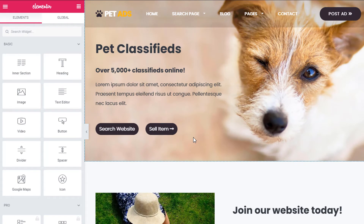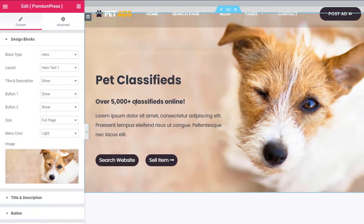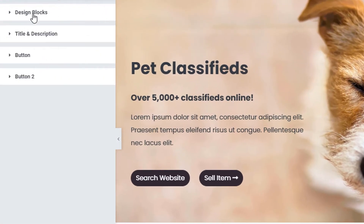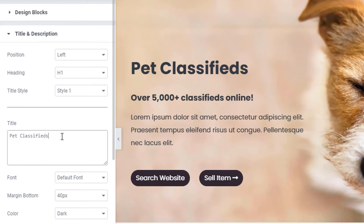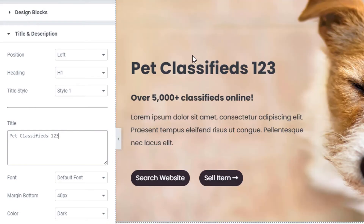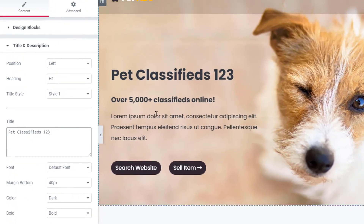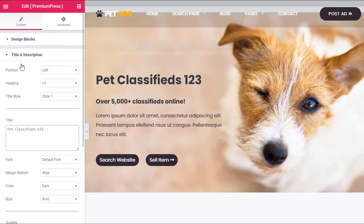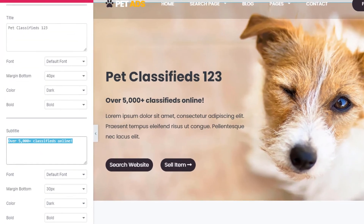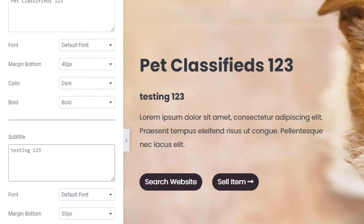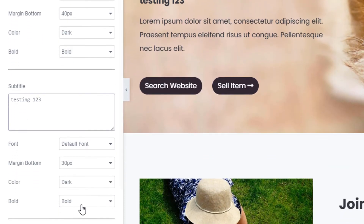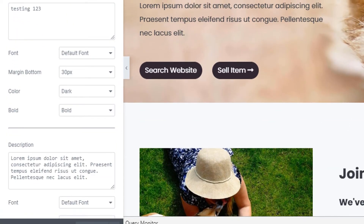You can see the pet content on the right and block content options on the left. Clicking the Title block lets you change it — for example to 'one two three' — and it instantly updates the page display. Similarly, changing the description to 'testing one two three' gives us 'Pet Classified testing one two three'. Click Save at the bottom, then Update.